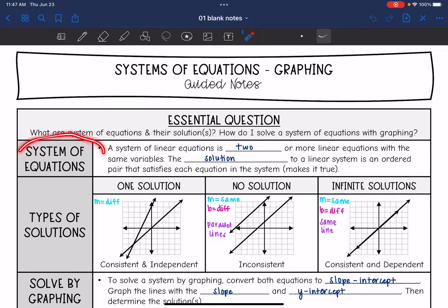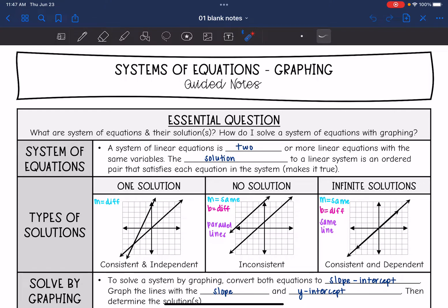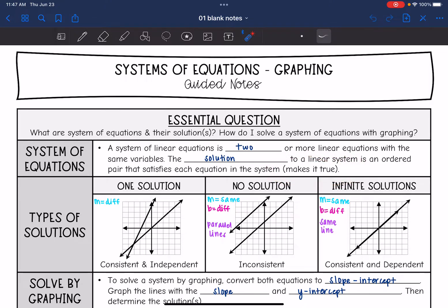A system of equations is two or more equations with the same variables. The solution to a linear system is an ordered pair that satisfies each equation in the system, which means makes it true. We are going to look at this algebraically a lot throughout this unit, but we're going to start by looking at the graphs.